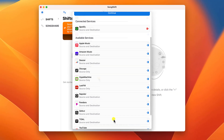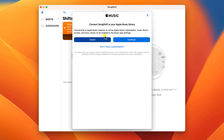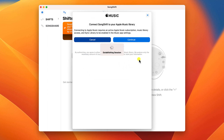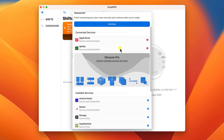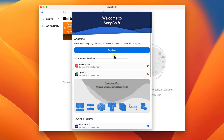We then want to do the same for Apple Music, and because we're already logged in we're not asked for our credentials — we just have to allow permission for SongShift to access our music library. At this point you can choose to connect any other platform you subscribe to; otherwise, having connected our two services, we'll click continue.